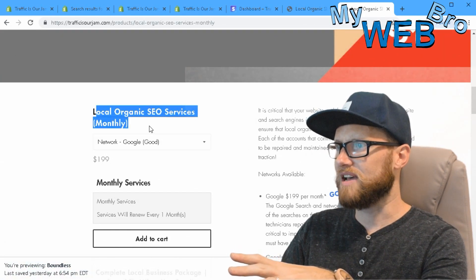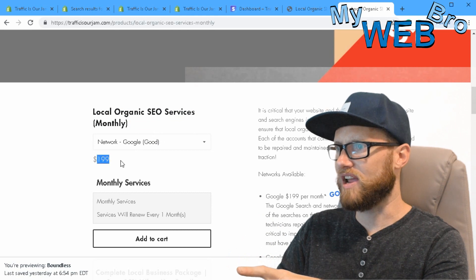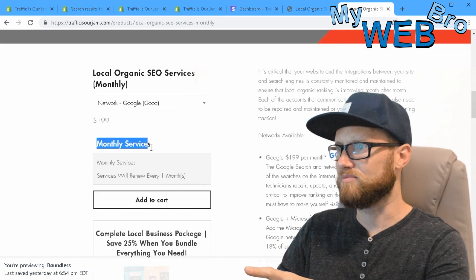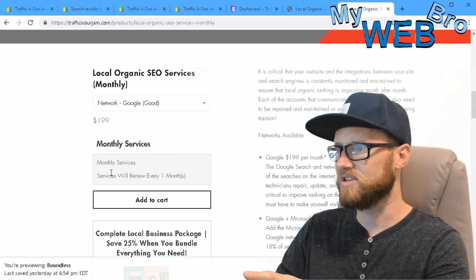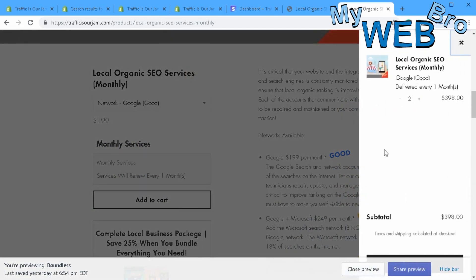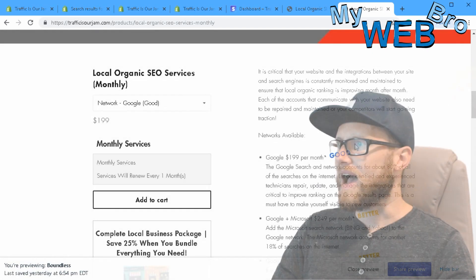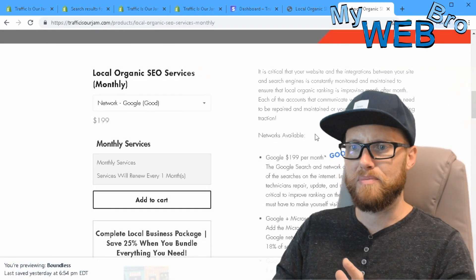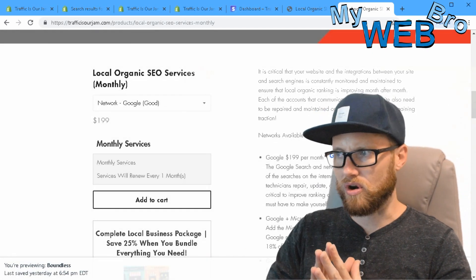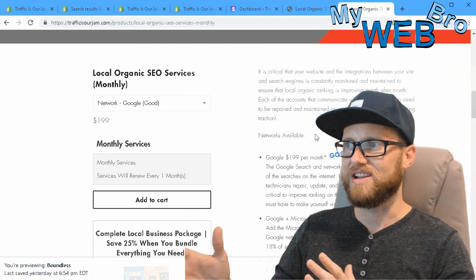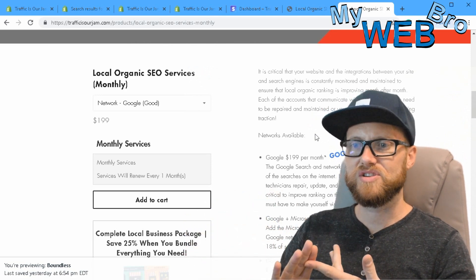Right here, this is a service offered on this website: Local Organic SEO monthly services. You see the price, and it says monthly services will renew every one month. When you add that to your cart, you see that service is in my cart, $199 delivered every month.